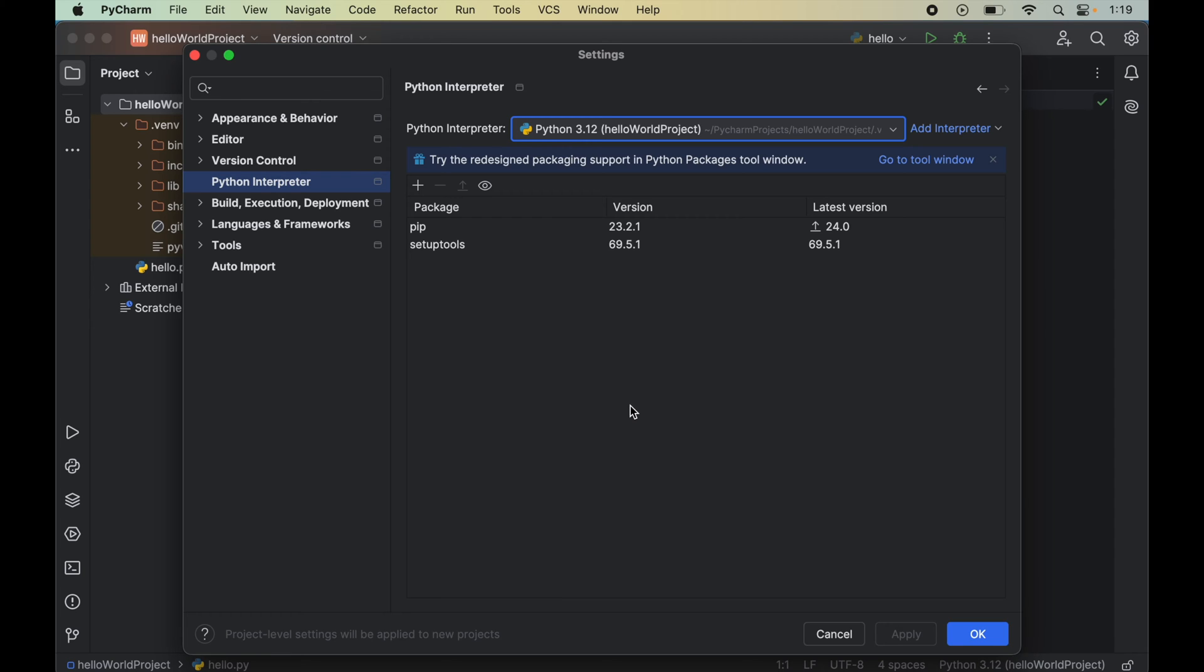Before installing dlib, we will install cmake first because it is a prerequisite for dlib. Otherwise, the dlib installation will fail.